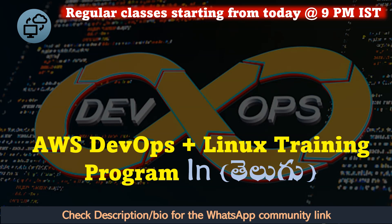Course lo join avalan kundi e video description lo, halaage telegram bio lo, whatsapp community link ko ndi and di join avacchu.